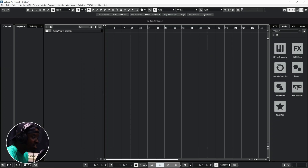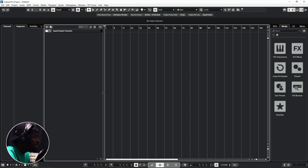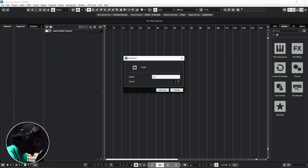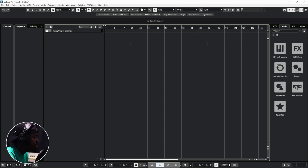Now let's look at how to create folder tracks in Cubase. Let's say you have drums and you want to group-edit them — folder tracks can come in handy for that. Same approach: go to Add Track, scroll down to Folder, and create a folder track. Name it — in this case, 'Drums.' Once you have drum tracks, just click and drag them into the folder, and you'll have the ability to color-code and manage them together — a great workflow technique.